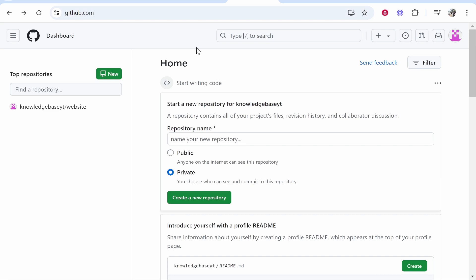In this video I'm going to show you how you can connect a custom domain to your GitHub Pages website. This will be a step-by-step tutorial.